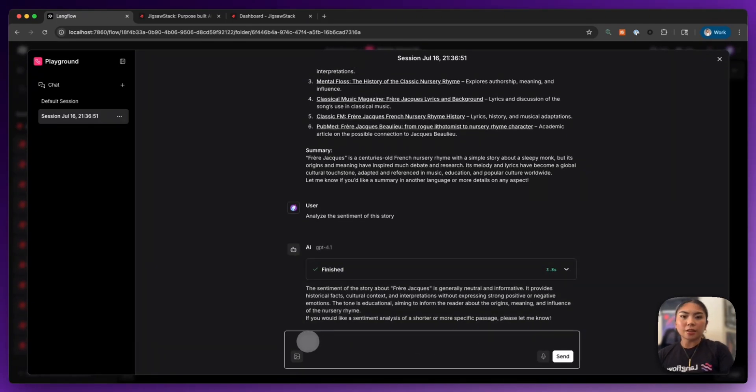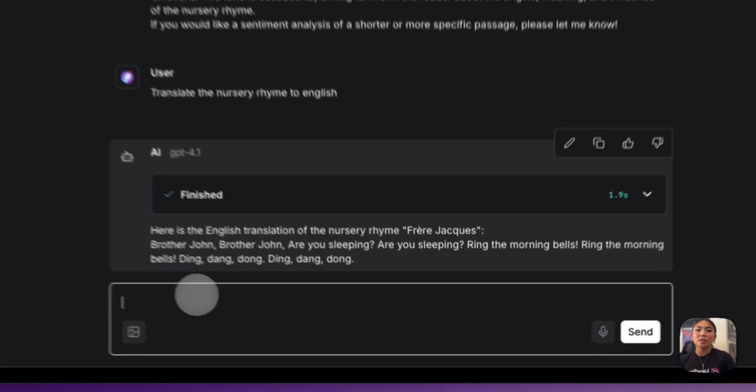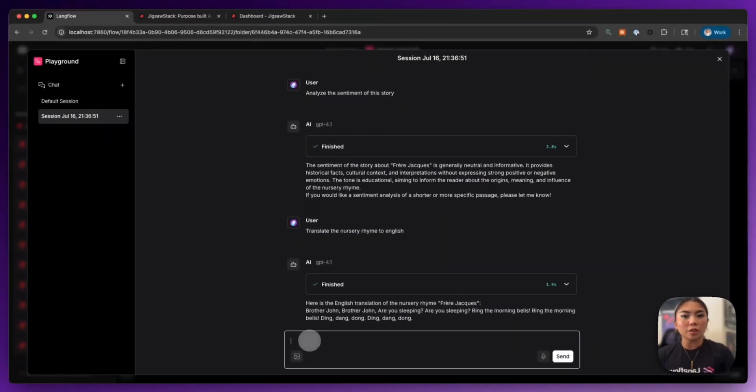So now I will say, translate the nursery rhyme to English. Another model here available in Jigsaw Stack.